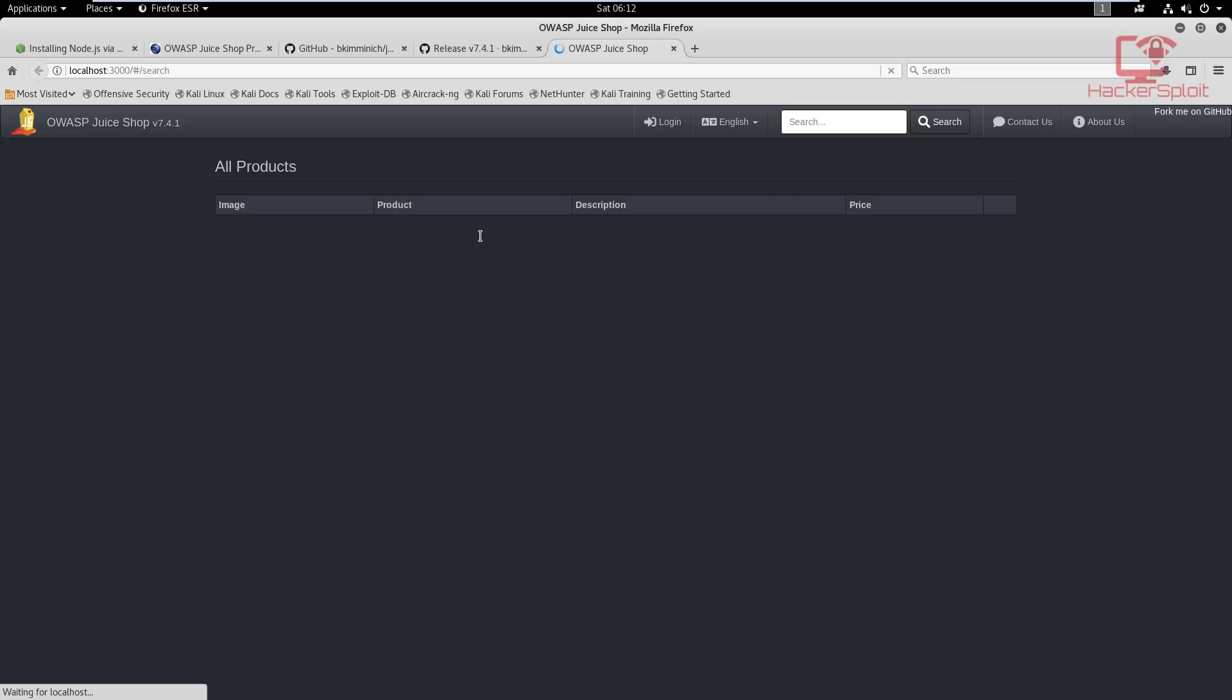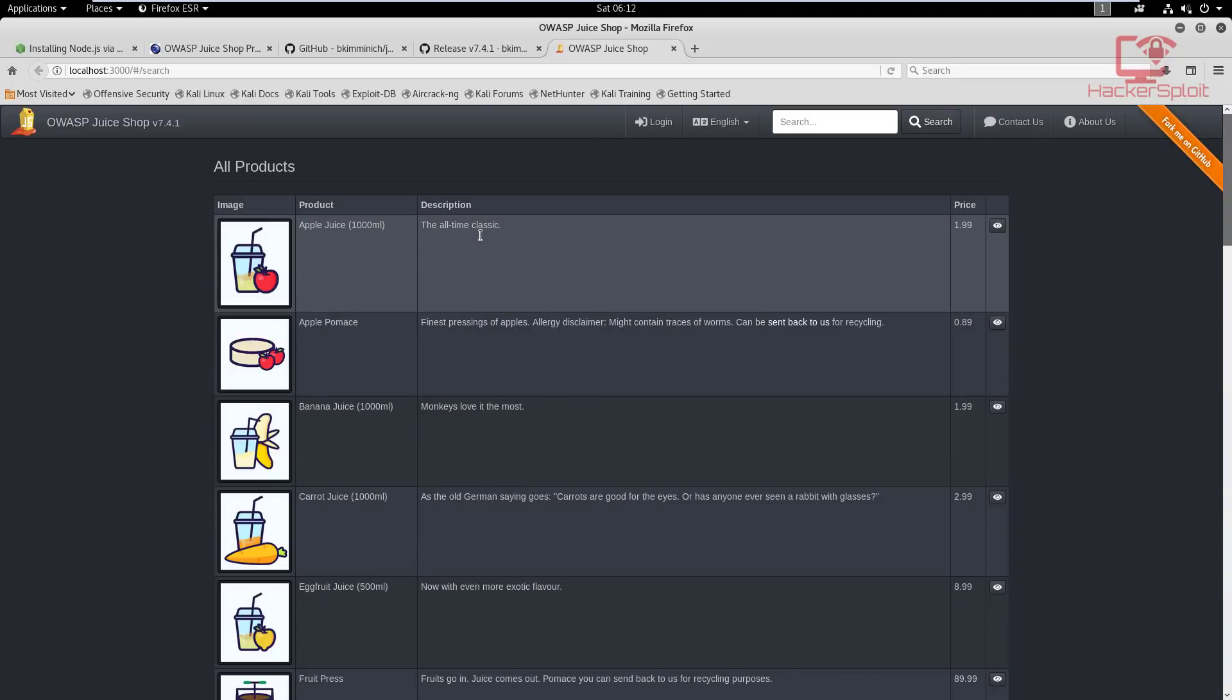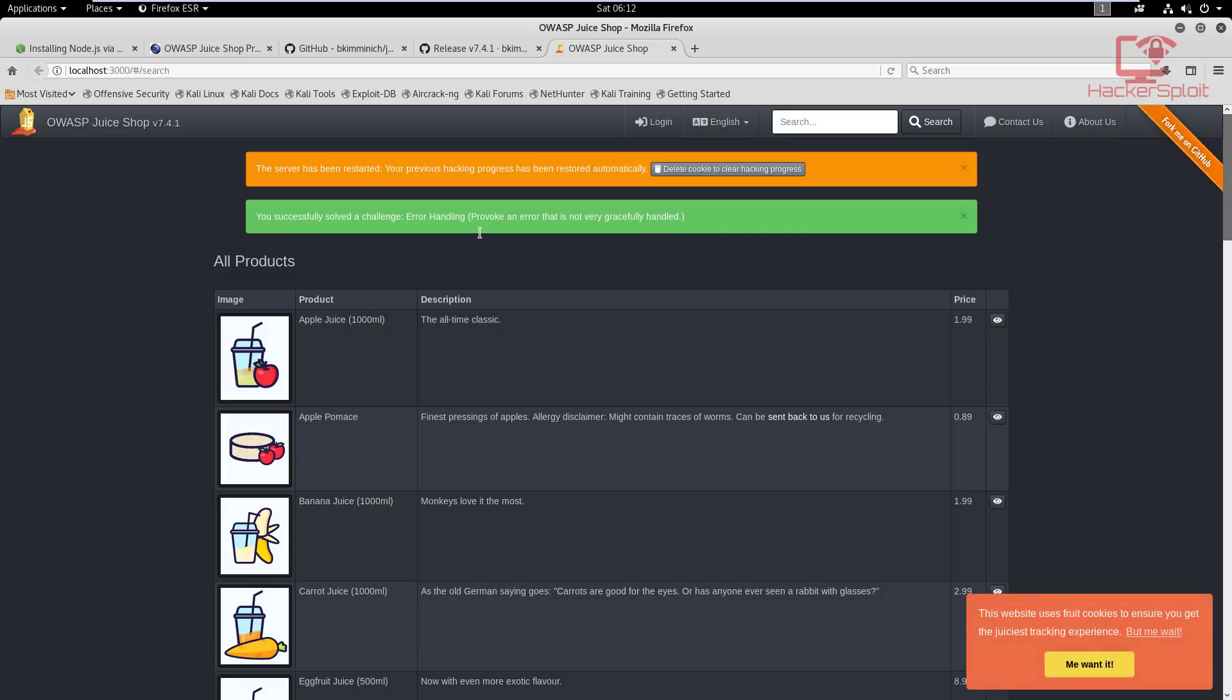There we are! Welcome to OWASP Juice Shop. Now remember, if you have been playing around with it, you can see this is the same installation that I did have and your hacking progress will be restored.